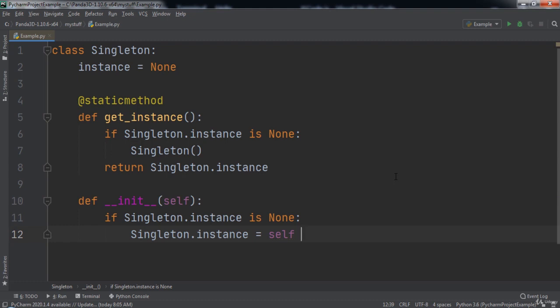Now it's time to test our code. Remember, the whole point of the singleton design pattern is to ensure that there is only ever one instance of the singleton at any given point in the program. The best way to demonstrate this is to create a singleton and attempt to instantiate more than one and then check the memory locations of where that object is stored.